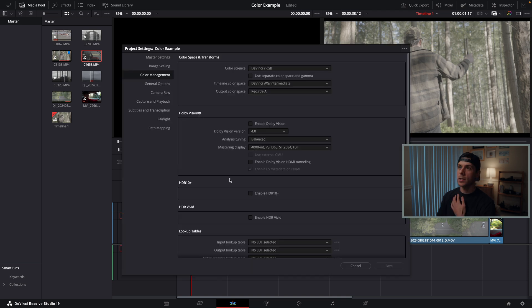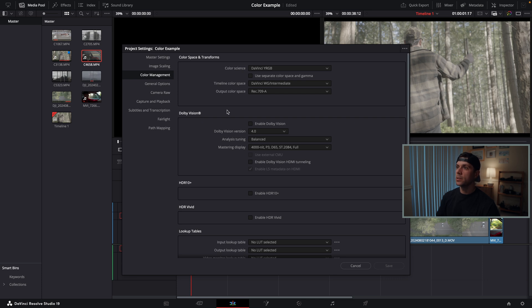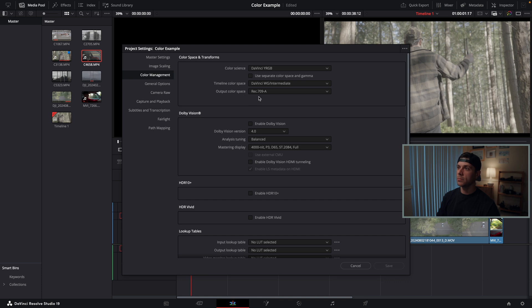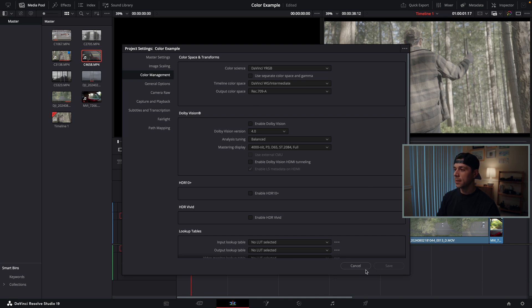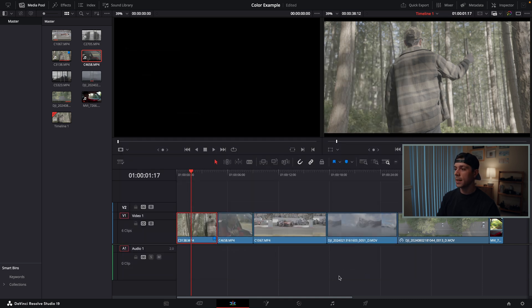What I want to make sure is that the color science is set to DaVinci YRGB, the timeline color space is DaVinci Wide Gamut Intermediate, and my output color space is Rec709-A. If you're making a video for YouTube or online purposes, you're most likely going to want this Rec709-A output color space. Once that's done, I save it and head over to the color page.